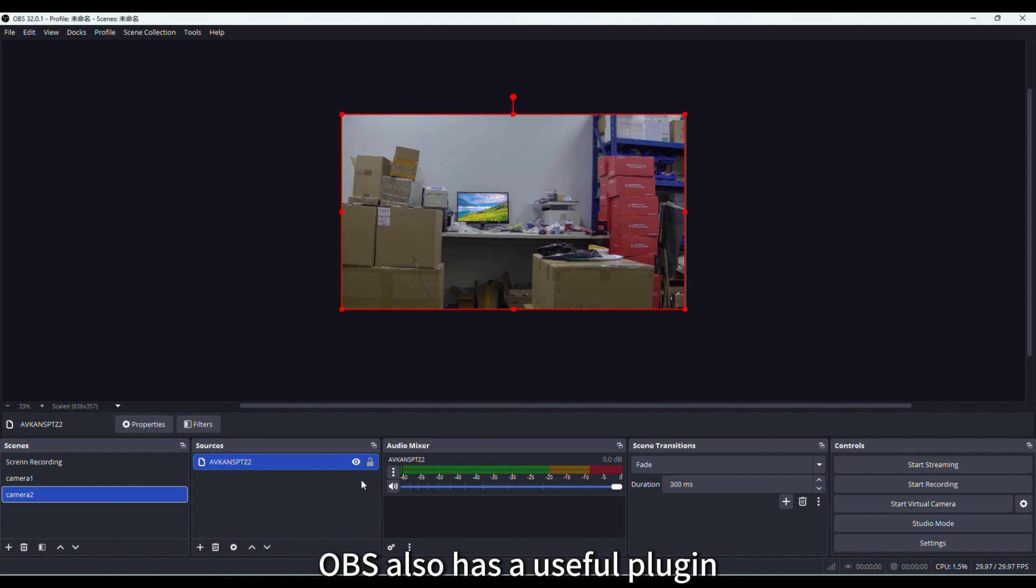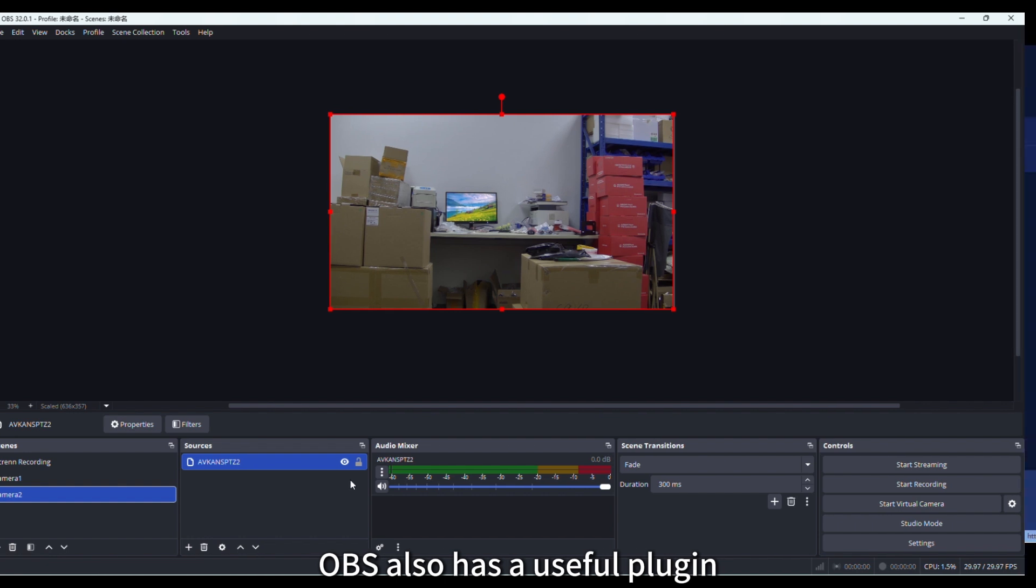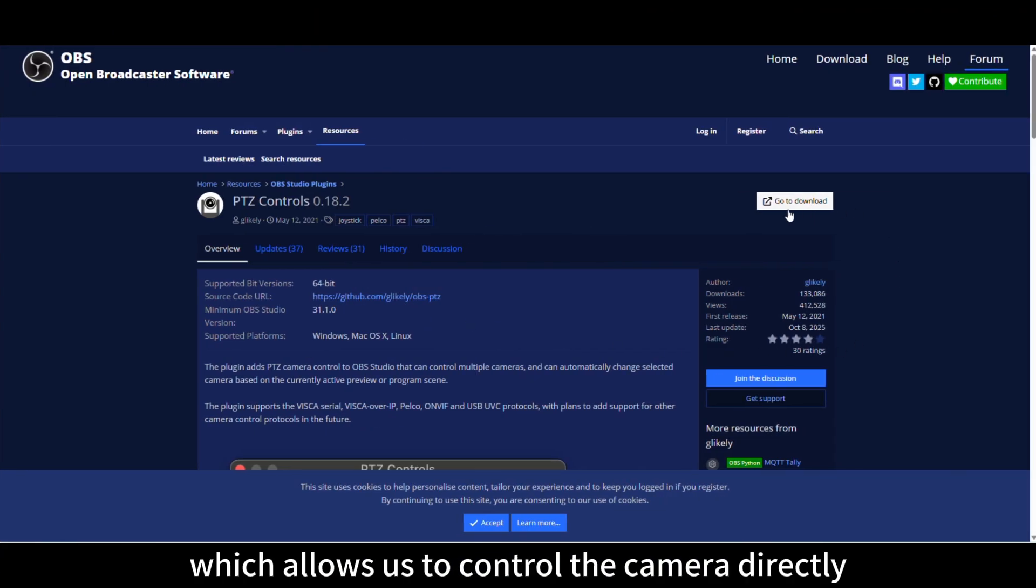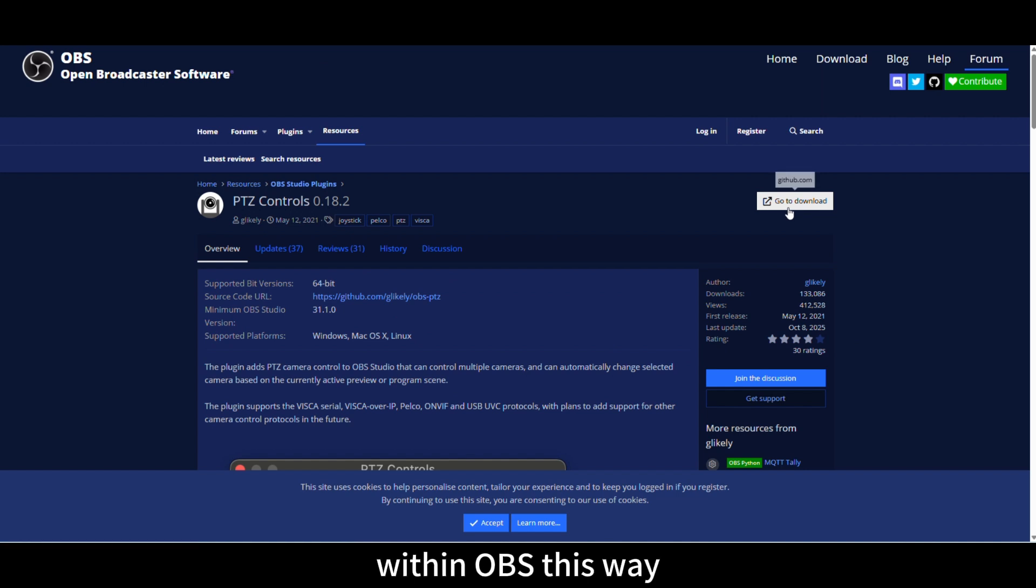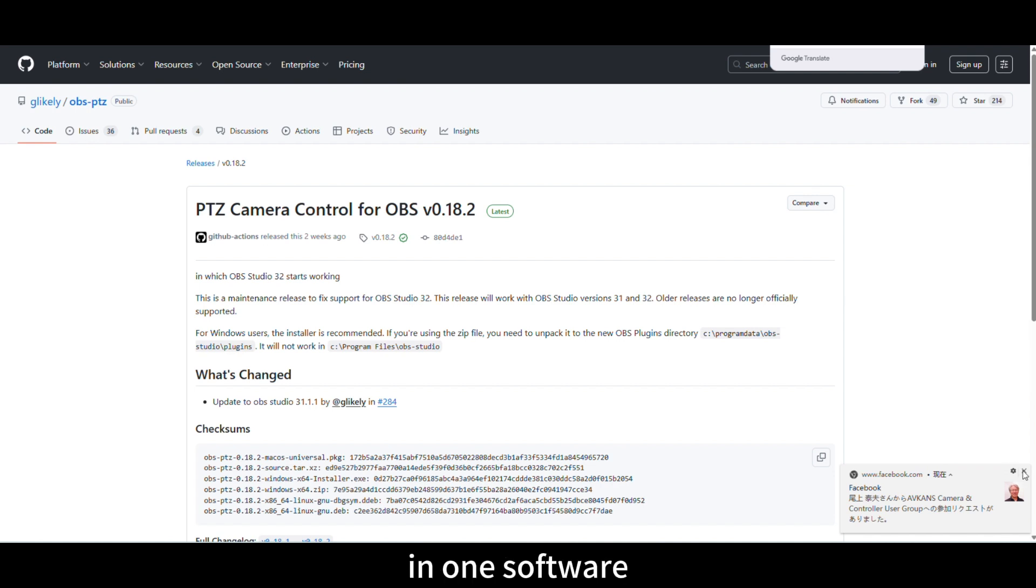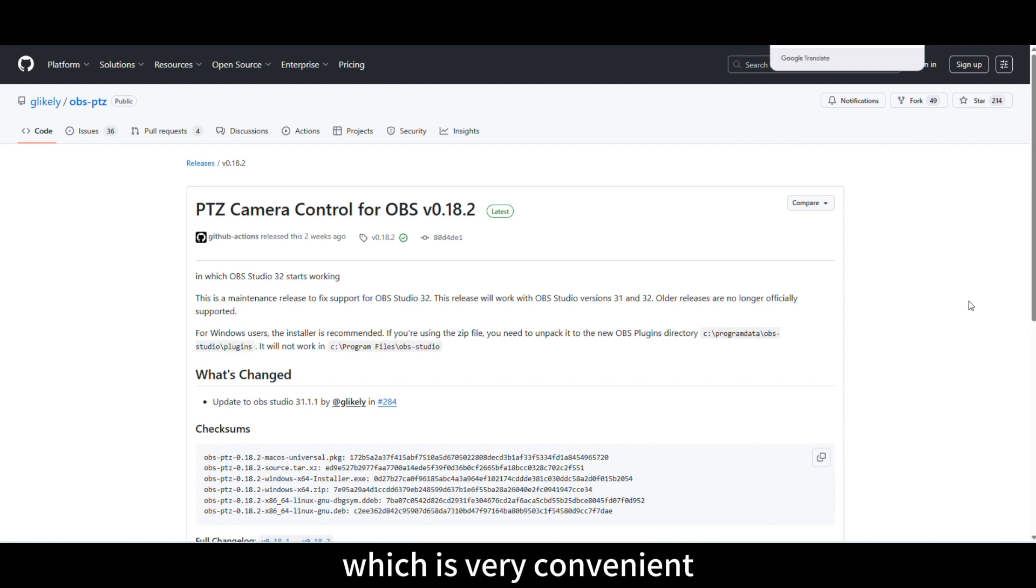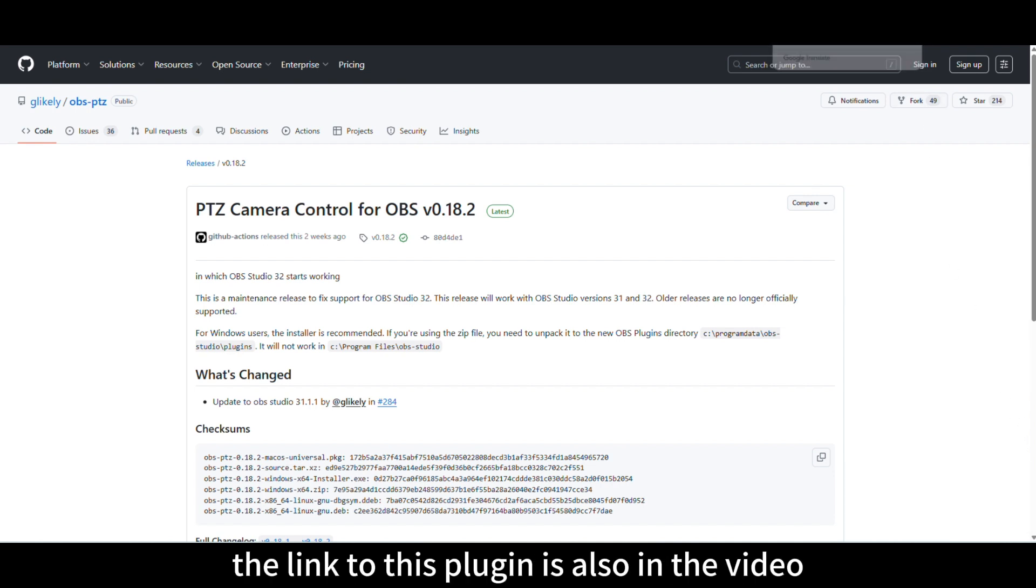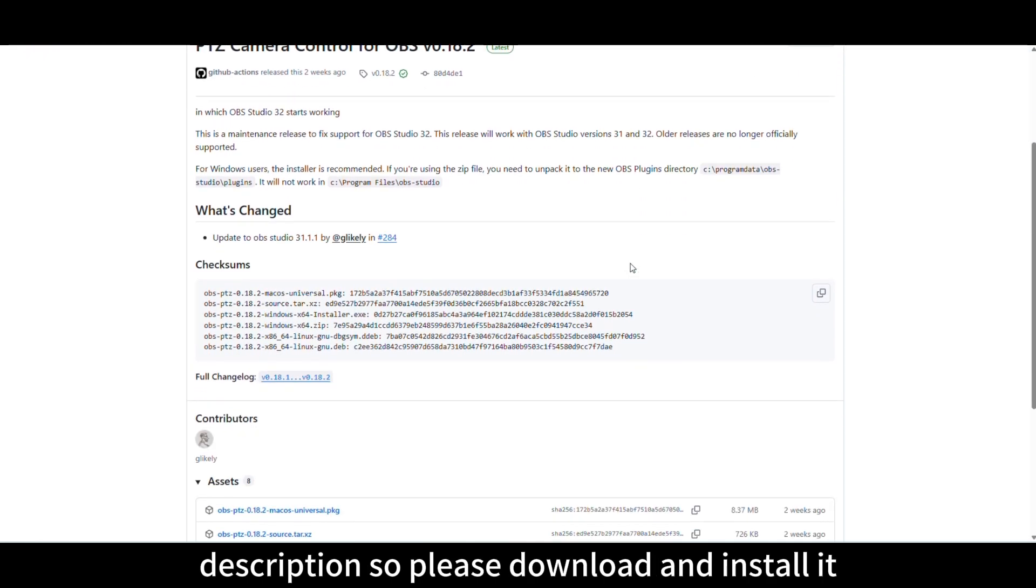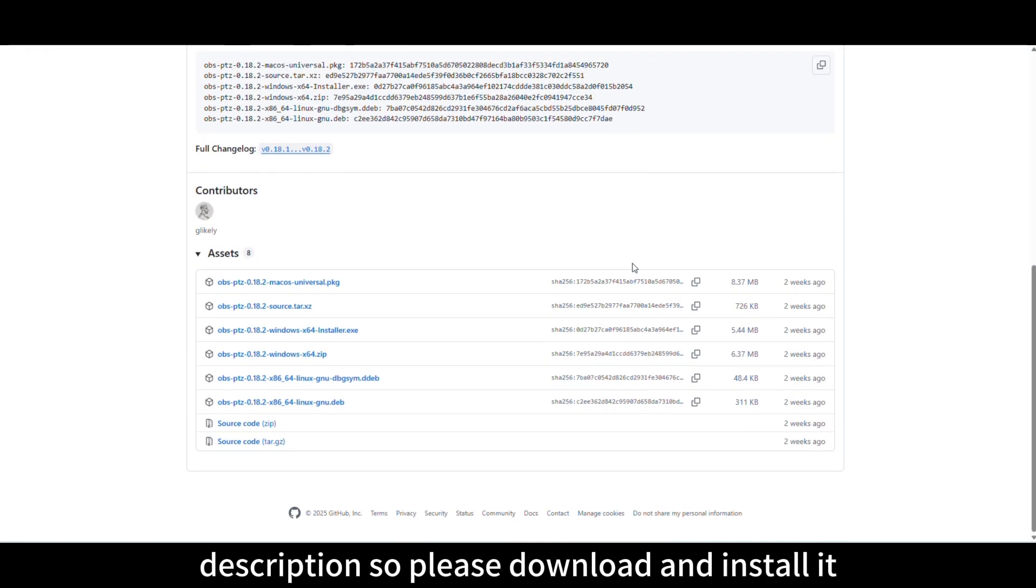OBS also has a useful plugin, the PTZControl plugin, which allows us to control the camera directly within OBS. This way, all video-related operations can be done in one software, which is very convenient. The link to this plugin is also in the video description, so please download and install it.